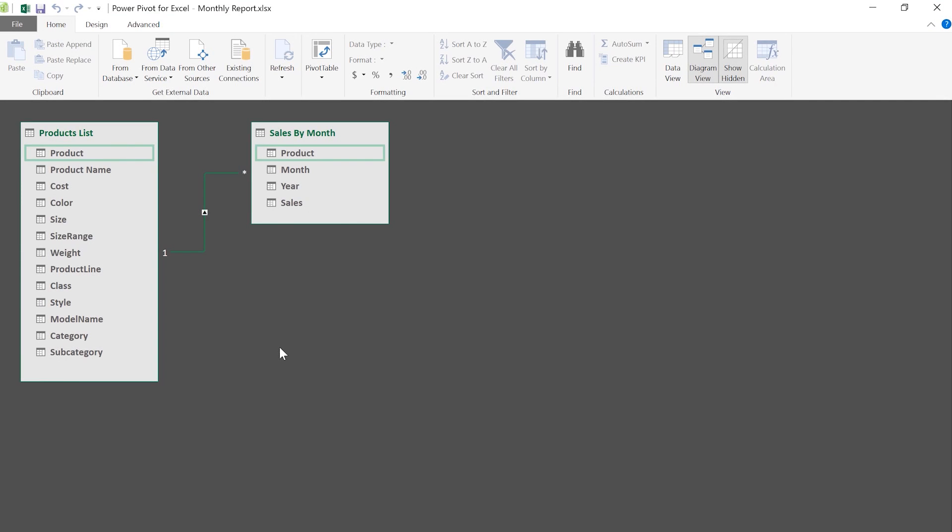It works the same way as a database — you drag the related field from one table to the other. Here I'm telling Excel there's a relationship between the Product field in the products list and my Product field in sales by month. This is truly magical — another way people often do this is VLOOKUPs in the grid, which would require hundreds or thousands of formulas. This requires no formulas — just a drag and click to create the relationship between two tables.